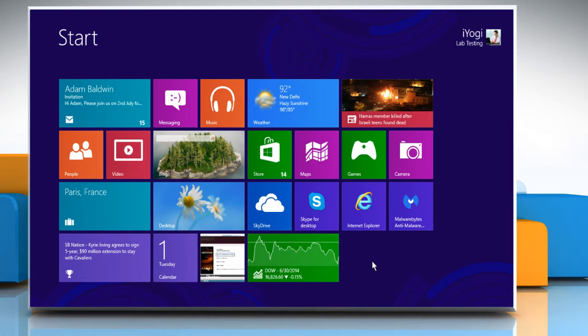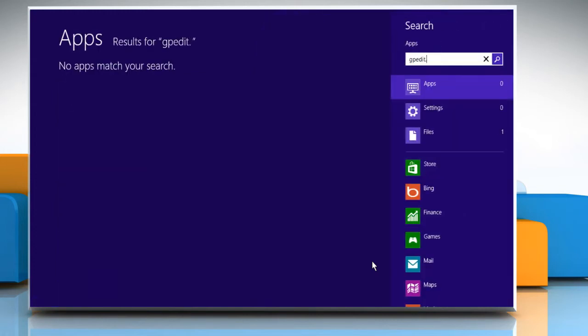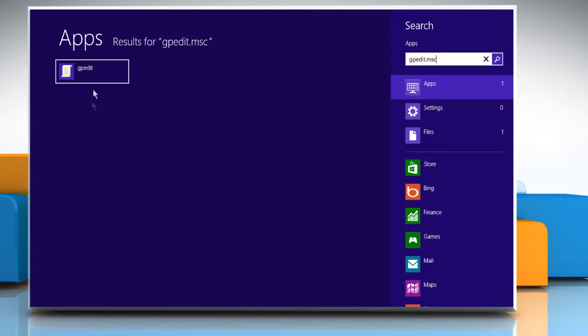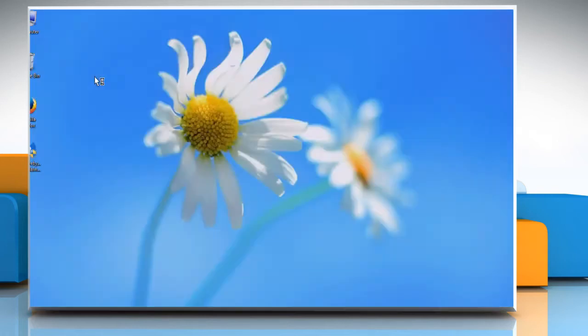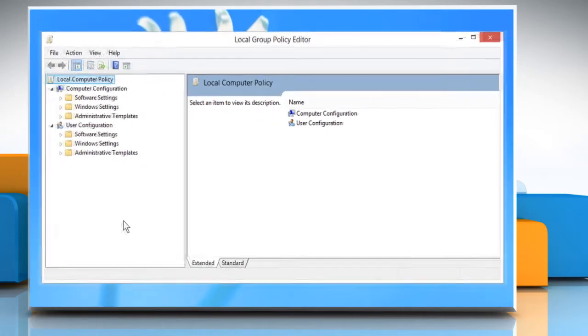Here it goes. On the Start screen, start typing gpedit.msc. From the displayed search results, click on the gpedit icon. The Local Group Policy Editor window will appear.